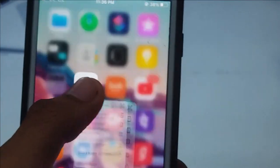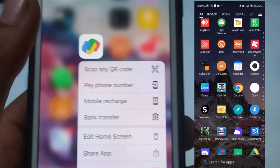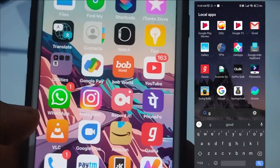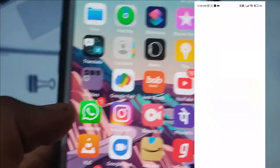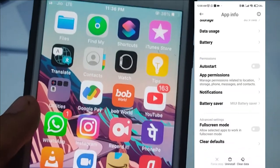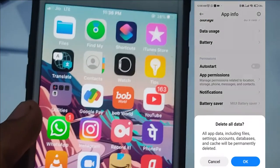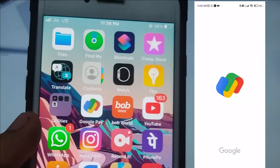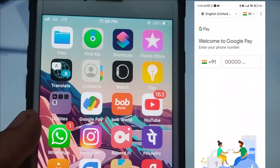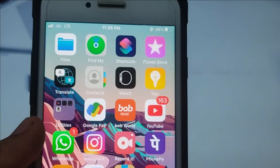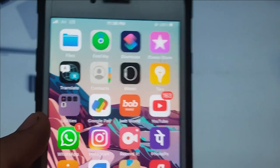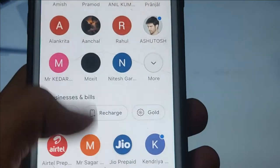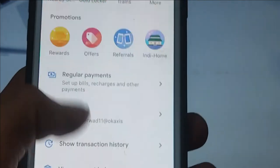To clear the data, you have to hold the app and then clear the data. After that, you have to log in again, and then you can try to fix the problem.